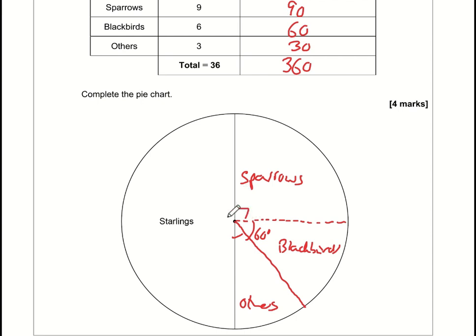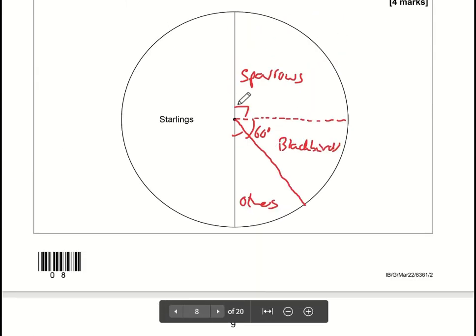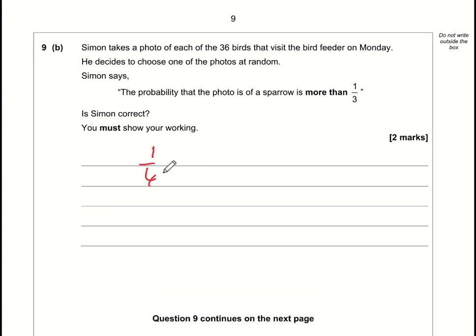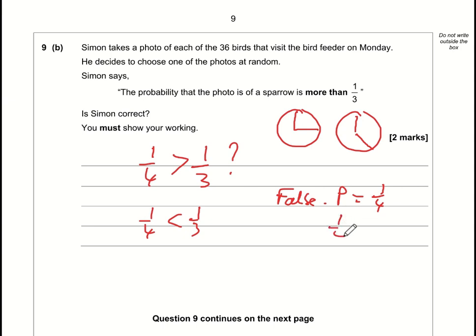Part b: Simon picks a photo at random from 36 birds. He claims the probability it's a sparrow is greater than one third. Sparrows are one quarter of the pie chart, so the probability is 1/4. Is 1/4 bigger than 1/3? No — one third is bigger than one quarter, even though four is bigger than three. The statement is false, because 1/4 is less than 1/3.